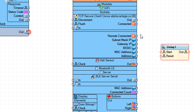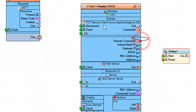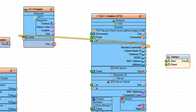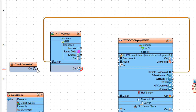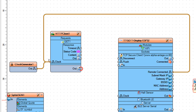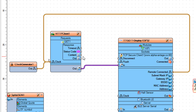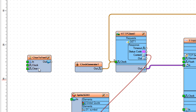Connect ESP32 board pin remote connected to HTTP client 1 pin clock. Connect clock generator 1 pin out to HTTP client 1 pin clock. Connect HTTP client 1 pin out to Wi-Fi pin in. Connect HTTP client 1 pin content to char to text 1 pin in.